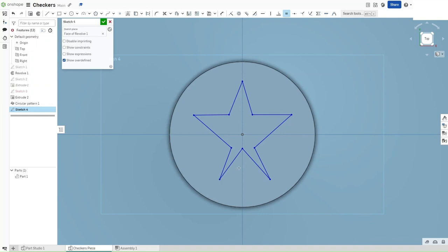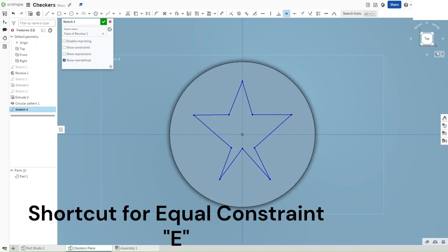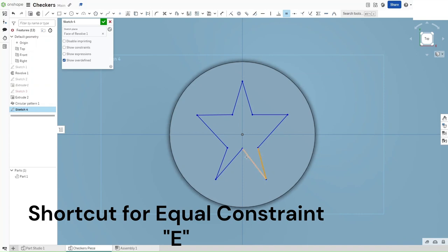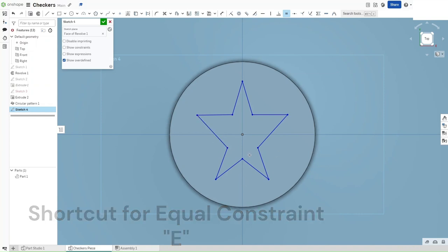Now press E for the equivalence constraint. Constrain these two to be equal to each other. Same with these two. As well as these two. Make sure each of these lines are equal to each other's brothers. Now you have a rudimentary star.